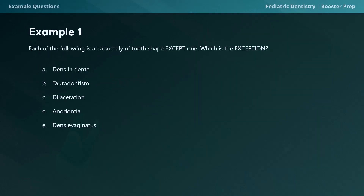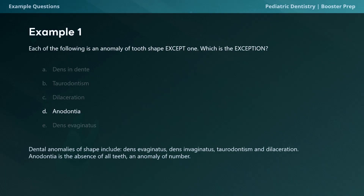Let's discuss review questions. Question one: each of the following is an anomaly of tooth shape except one — which is the exception? Options: A) dens in dente, B) taurodontism, C) dilaceration, D) anodontia, or E) dens evaginatus. The correct answer is anodontia. Dental anomalies of shape include dens evaginatus, dens invaginatus, taurodontism, and dilaceration. Anodontia is the absence of all teeth, which is an anomaly of number.